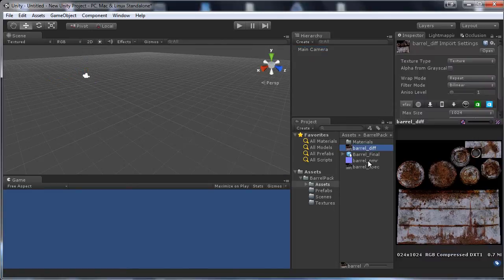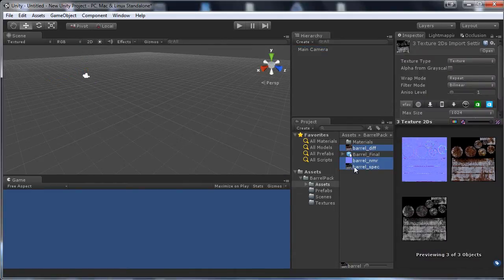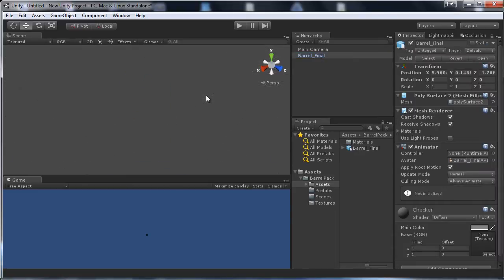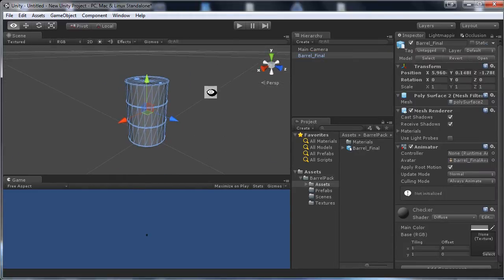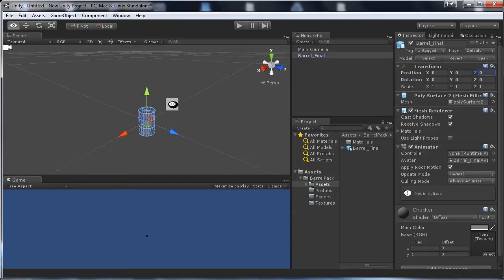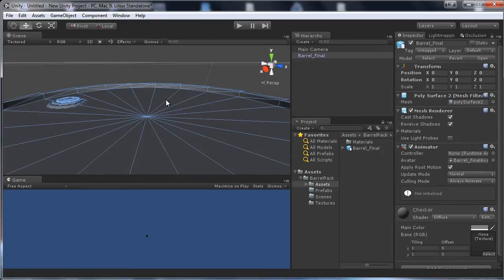Drag these textures into the Textures folder. Now set up your scene by dragging and dropping the barrel in. Prefabs always need to be at position 0, 0, 0, so if you only have one model you can do that right away.